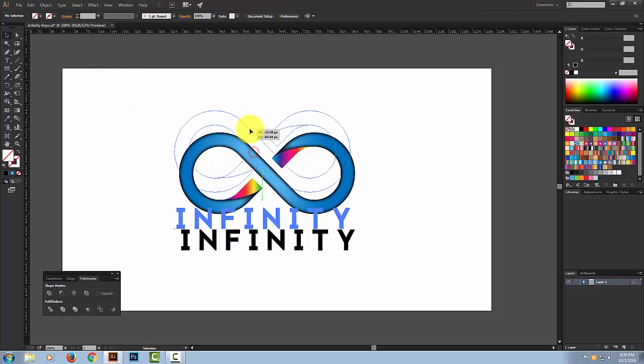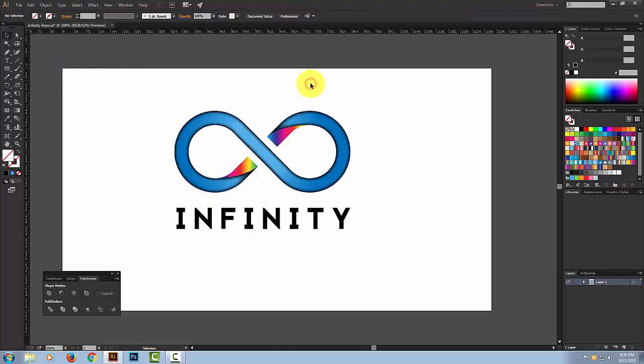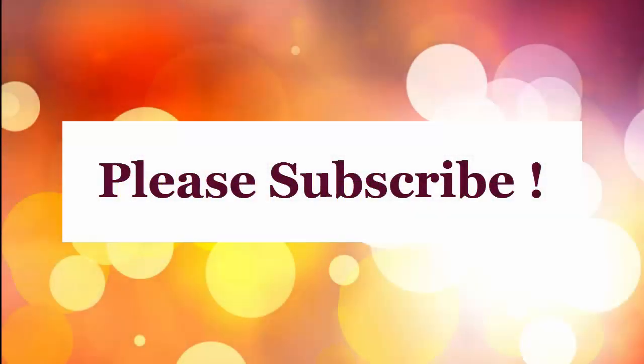So this is your finished design. Hopefully you like this tutorial — don't forget to subscribe to our channel. Thank you, thanks for watching!